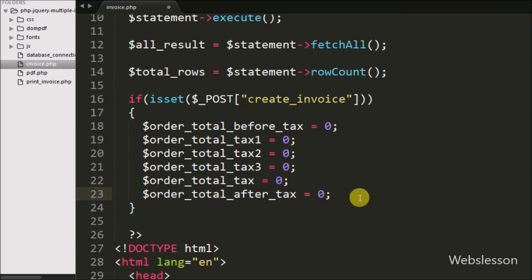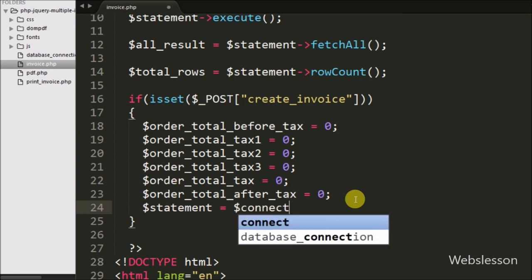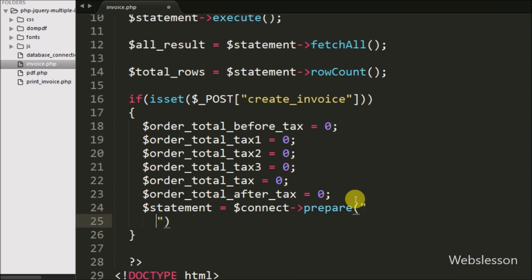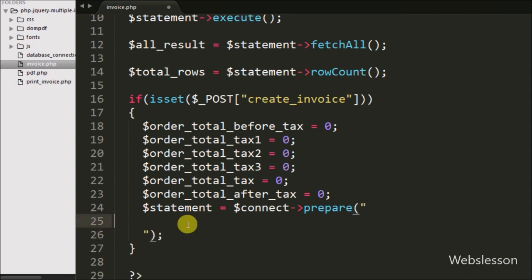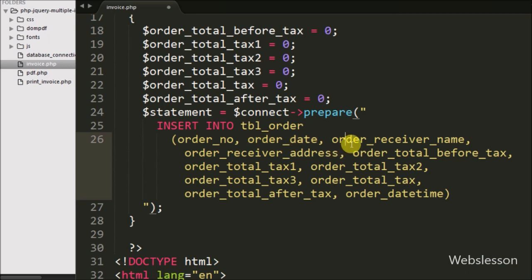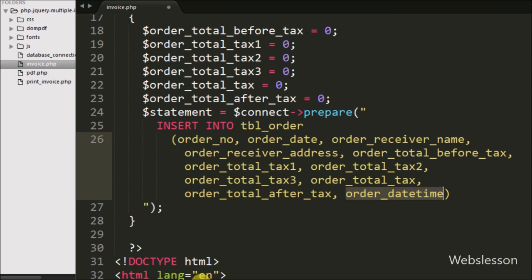After defining these variables, we have written $statement = $connect->prepare() with an INSERT query. The query inserts into the order table with columns: order_number, order_date, order_receiver_name, order_receiver_address, order_total_before_tax, order_total_tax1, order_total_tax2, order_total_tax3, order_total_tax, order_total_after_tax, and order_date_and_time.